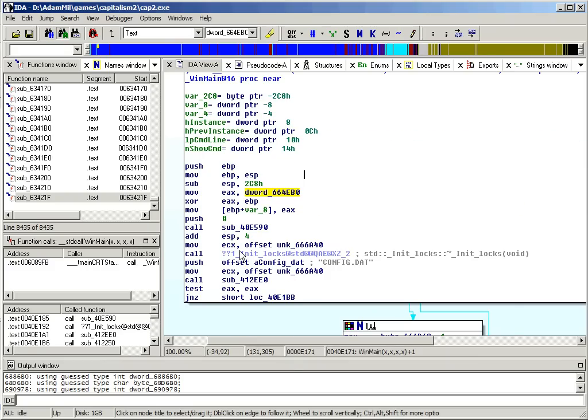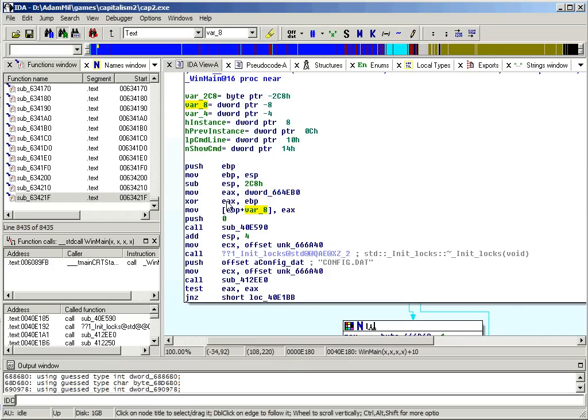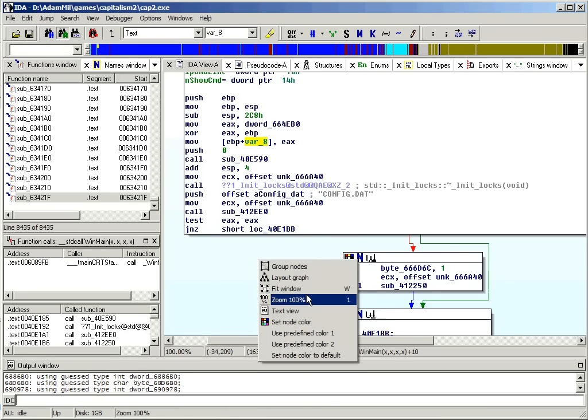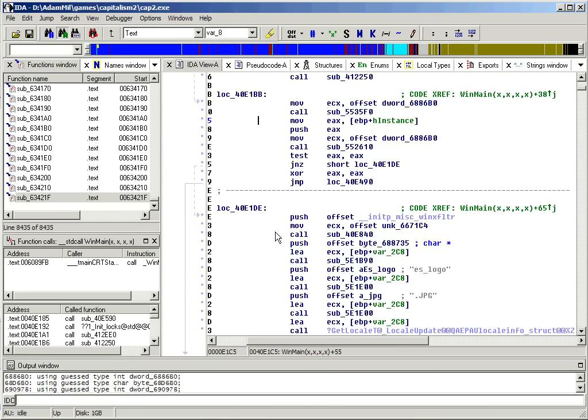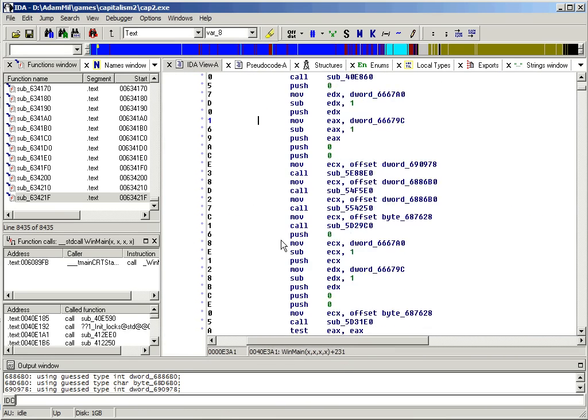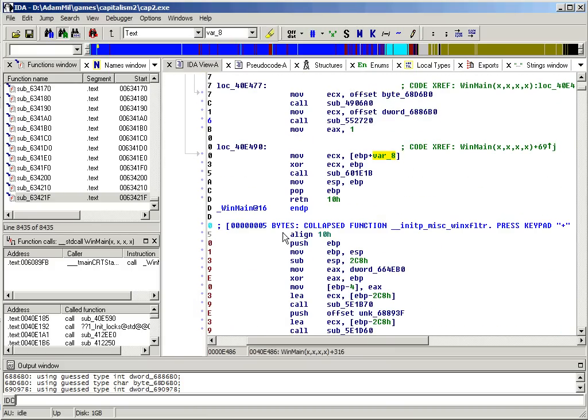...you'll see that it does the XOR and stores it in its variable. And this variable isn't used anywhere else, except at the very end, right before it returns...